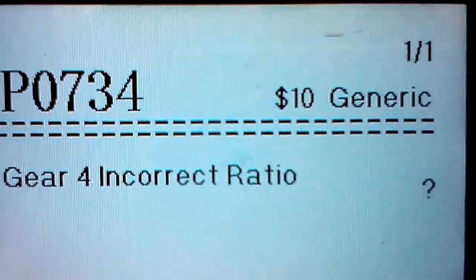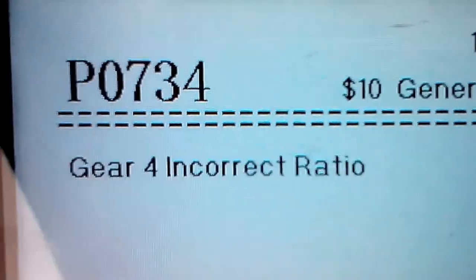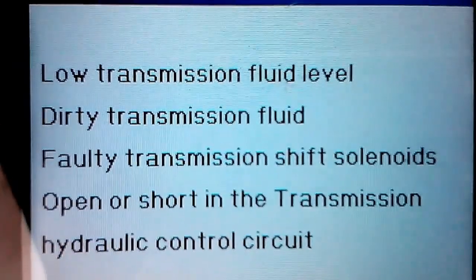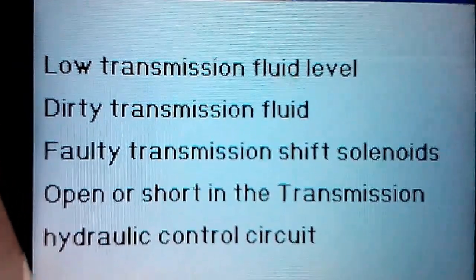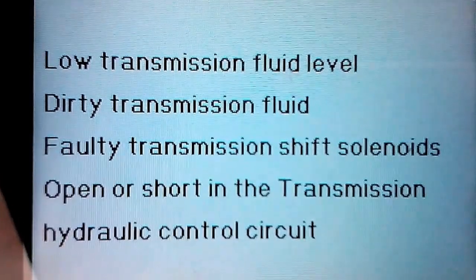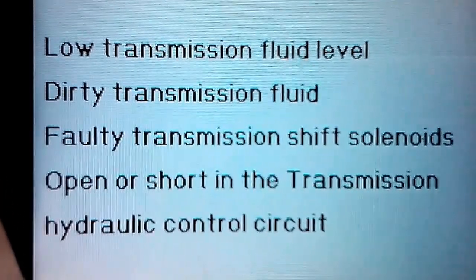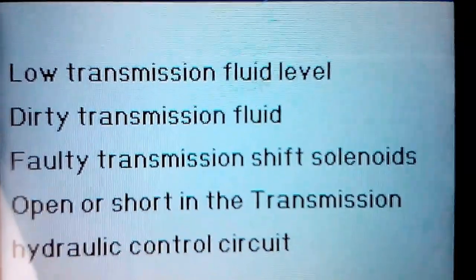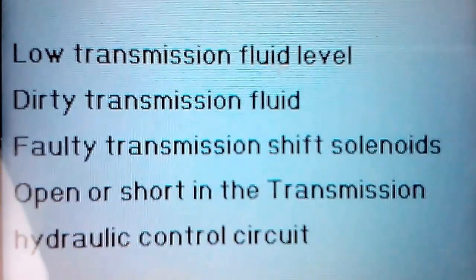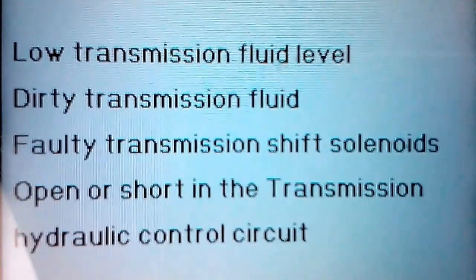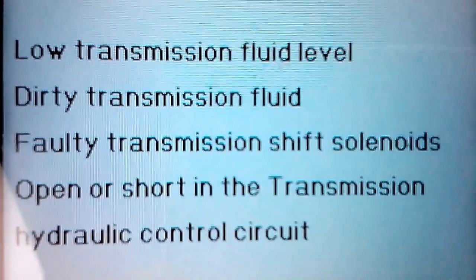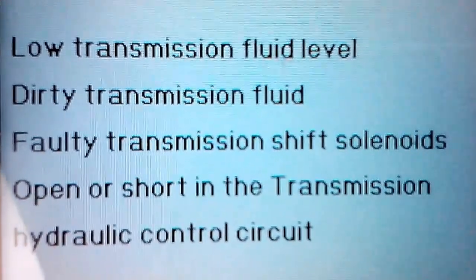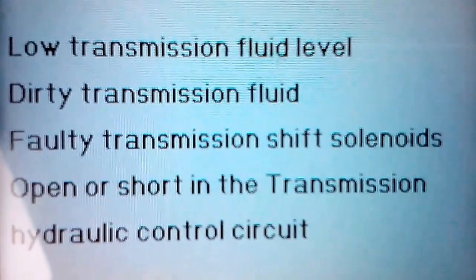It is a four speed automatic and then it has this button down here you could click right here, and it tells you the list of possibilities of what could be wrong: low transmission fluid level, dirty transmission fluid, faulty transmission shift solenoid, open or short in the transmission hydraulic control circuit. I've looked into this, I believe it to be one of my shift solenoids. And depending on if this code comes back, which I know it will, I'll be opening up the transmission and replacing said shift solenoid. So more than likely have a video on that soon.